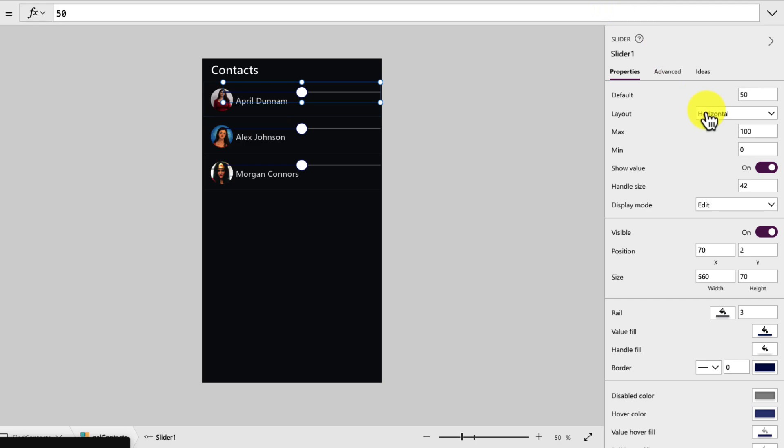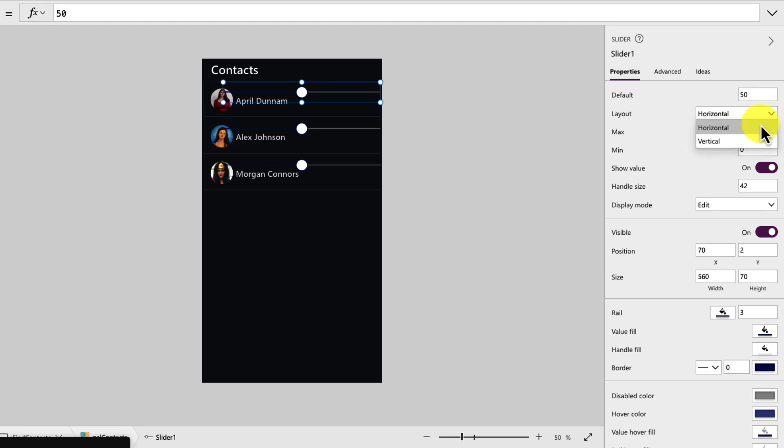We have different properties. If we look at the properties pane on the right-hand side for this control, we can actually change the layout. So it doesn't have to be horizontal. It can also be vertical. So if you wanted to do something where you're swiping up and down on the screen, we can use this same control for that also by simply changing the layout property.